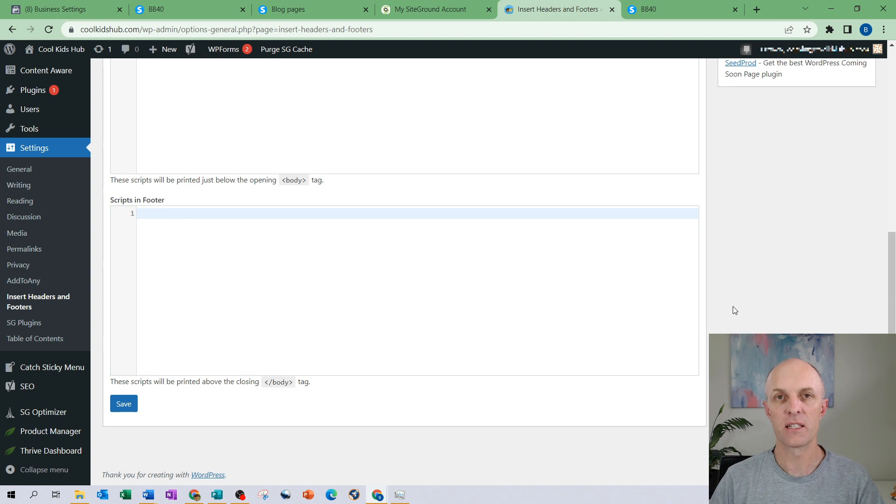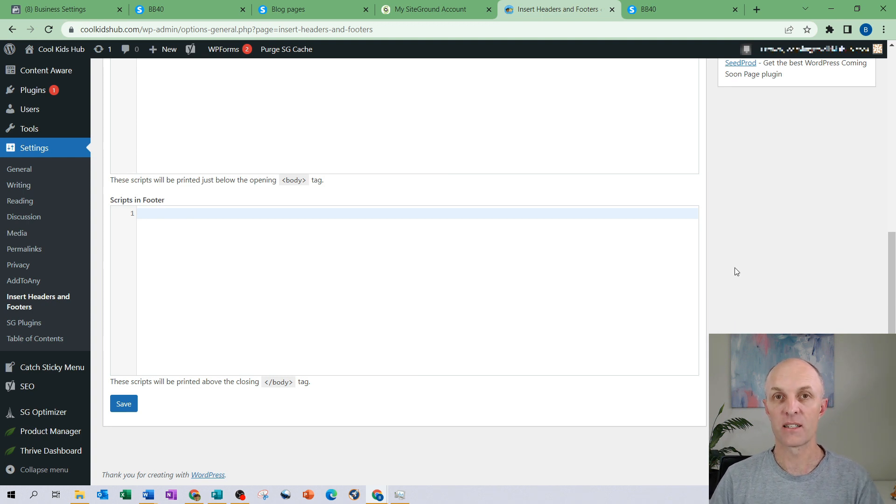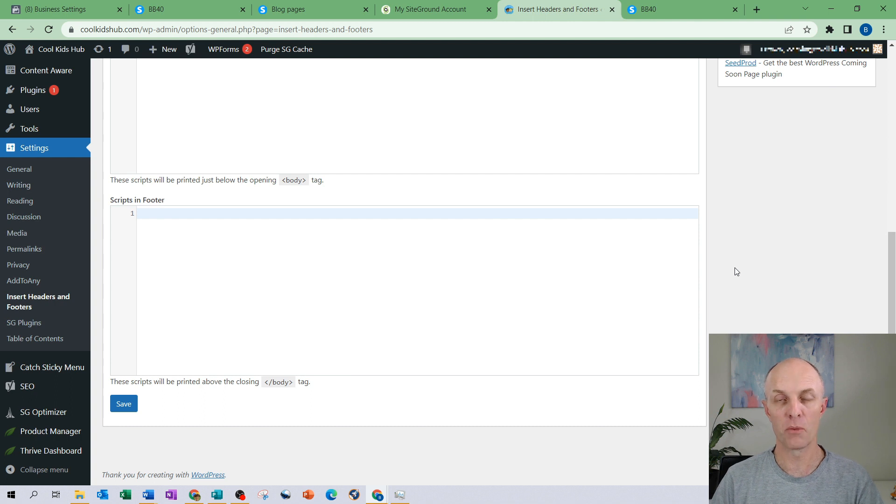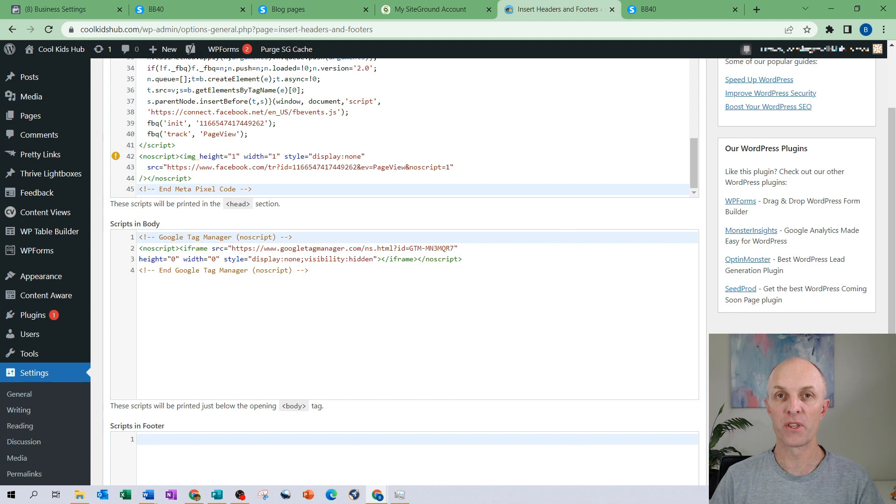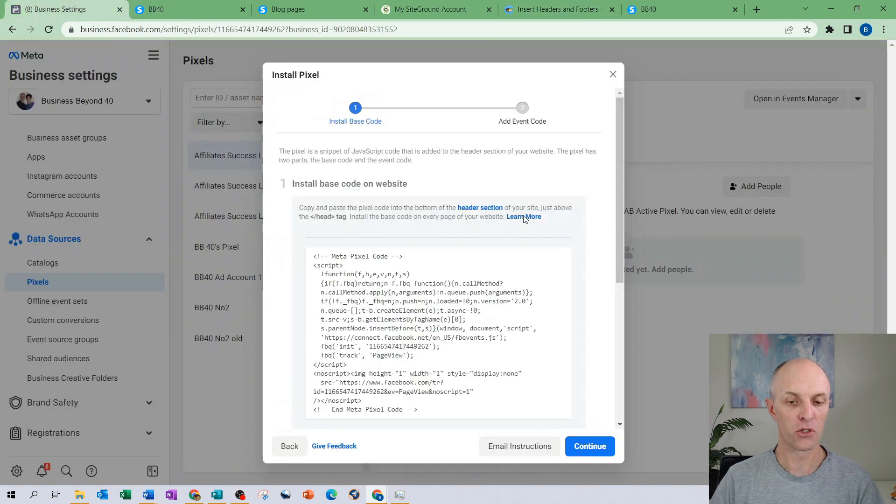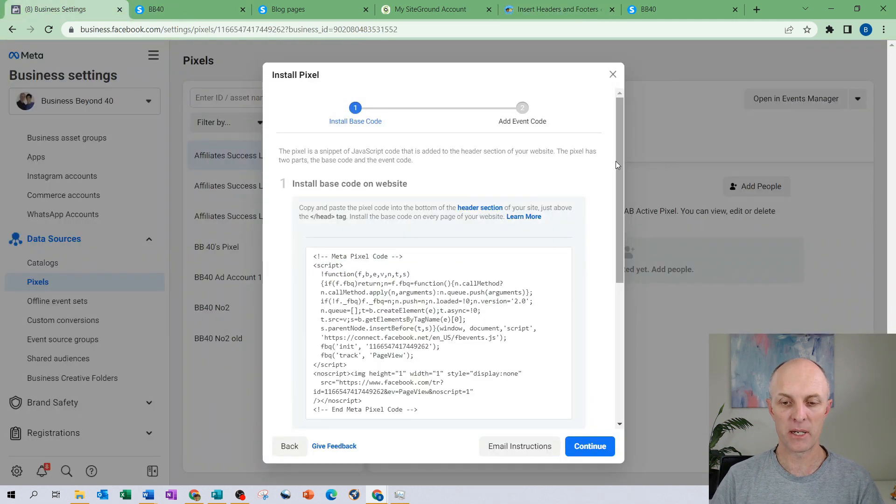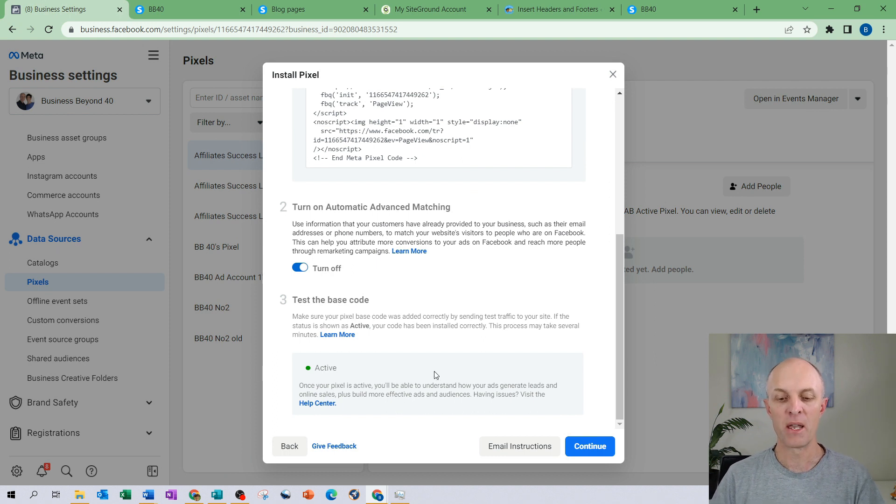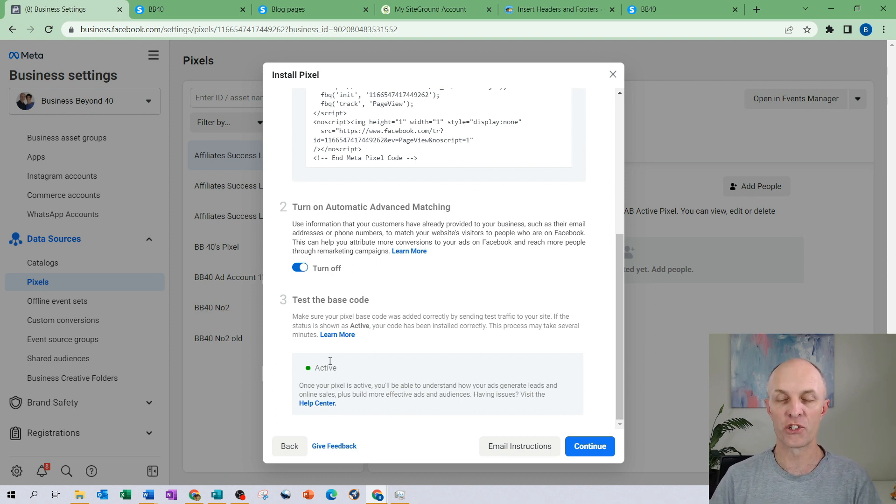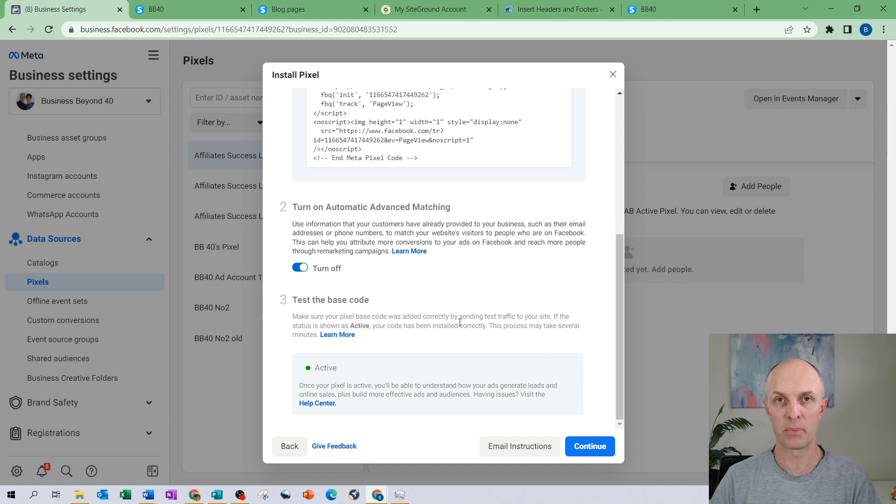Now this is just how easy it is to install it into a WordPress website. This site does not resolve to the affiliatesuccesslab.com website so I'm not going to select save on this particular page but you would then follow the remainder of the steps heading back through to your business settings page. You would then enter in your domain name and then select test and it should then return back an active pixel.